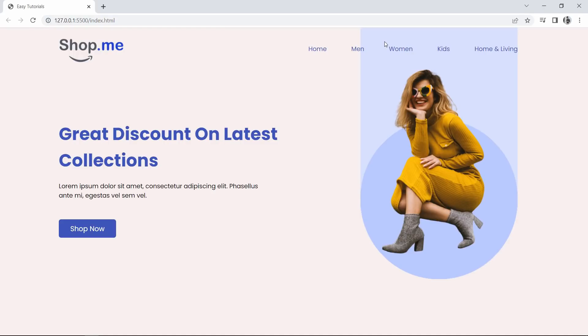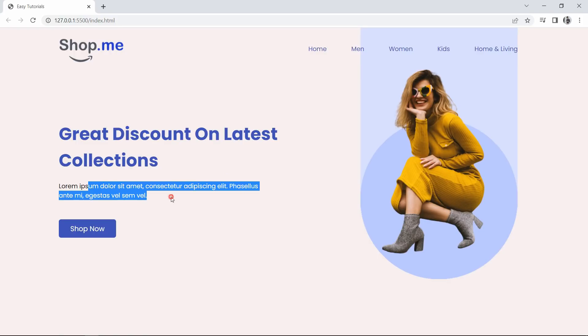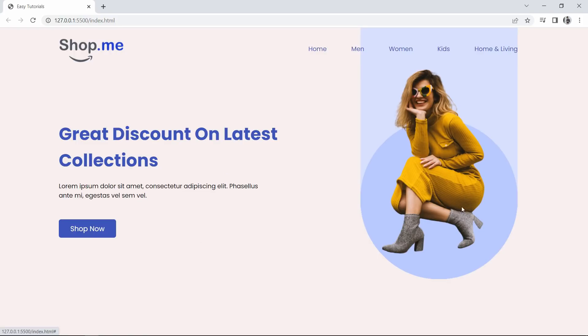Hi guys, welcome back to another video. Today we are going to create a website header section with the help of HTML and CSS. On this computer screen you can see we have the navigation bar with the logo and some menu text, then some text description and a button. On the right side you can see an image with a background color touching the top and bottom, and the bottom of this image is round. We are going to create this design using HTML and CSS.